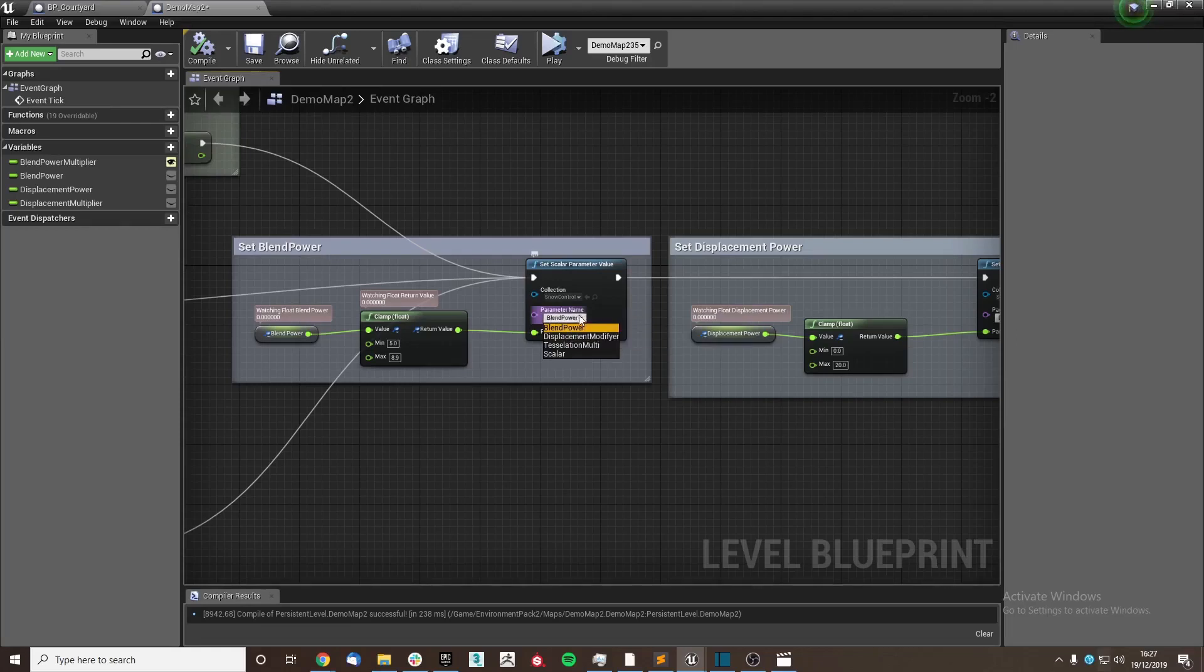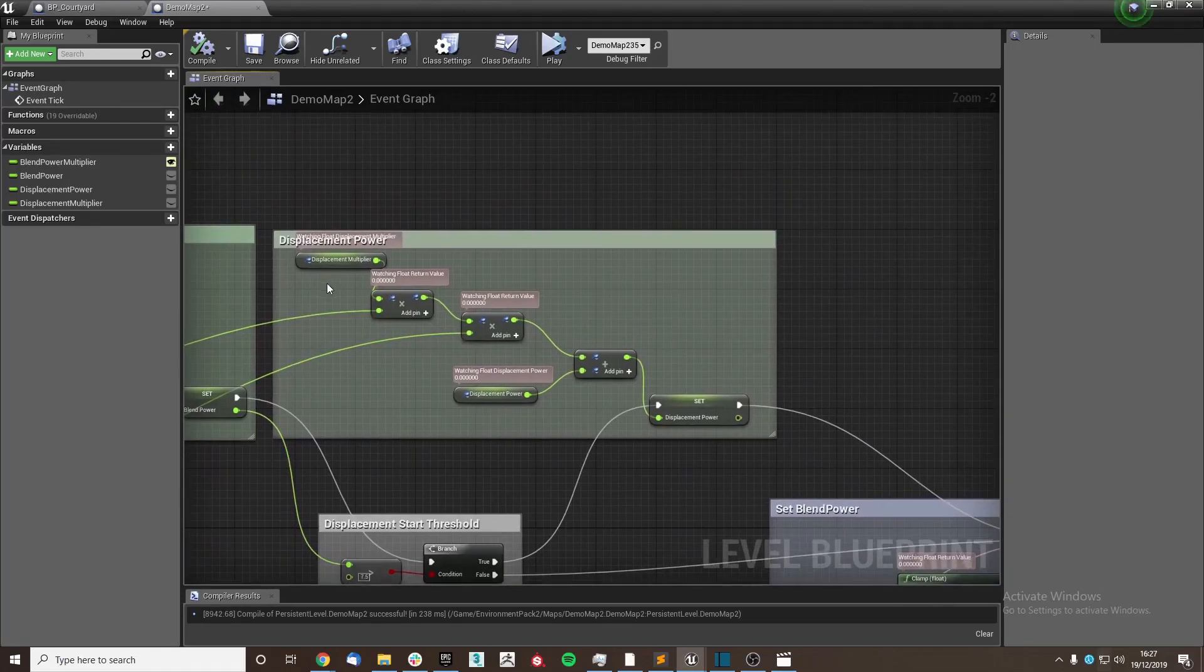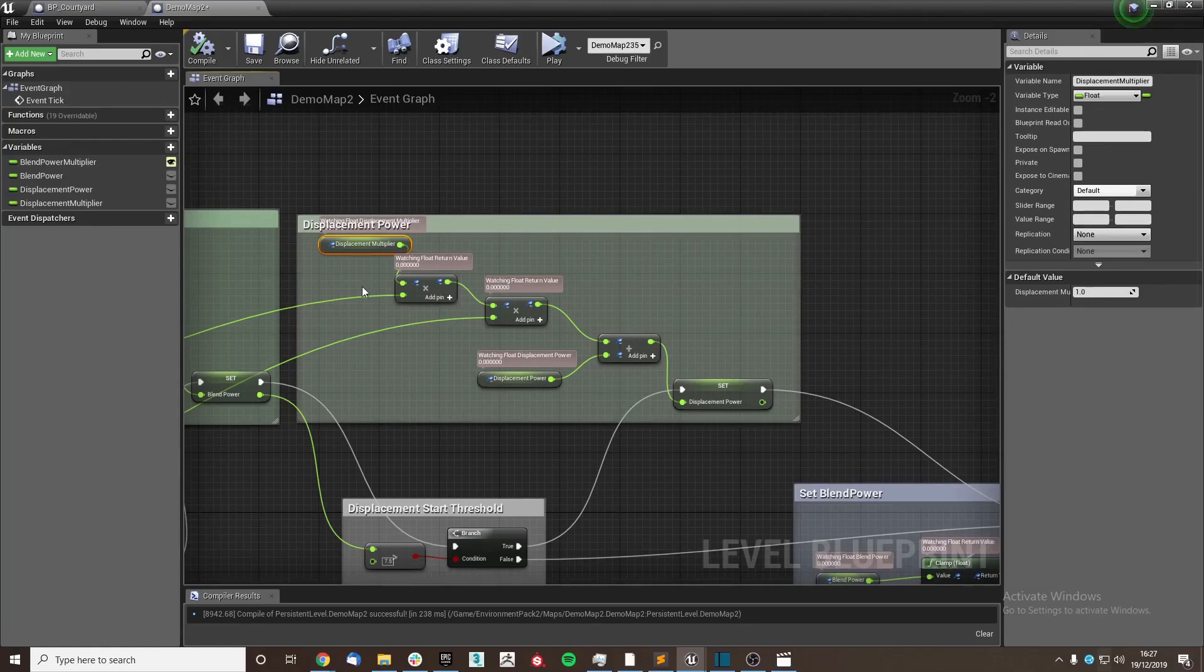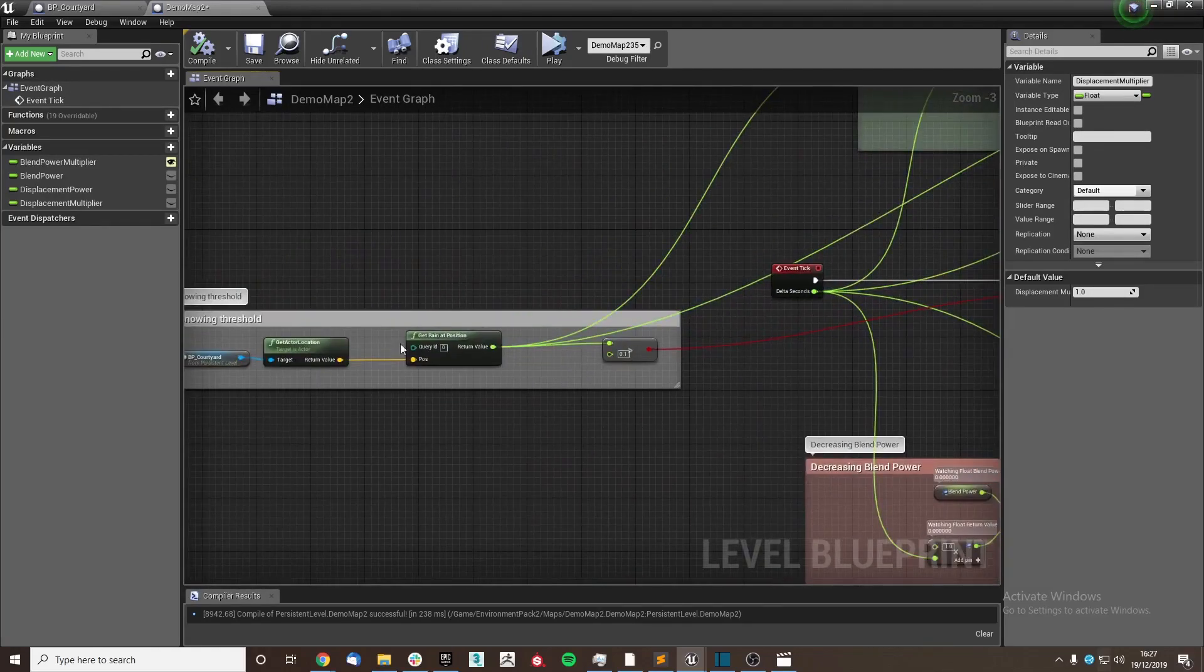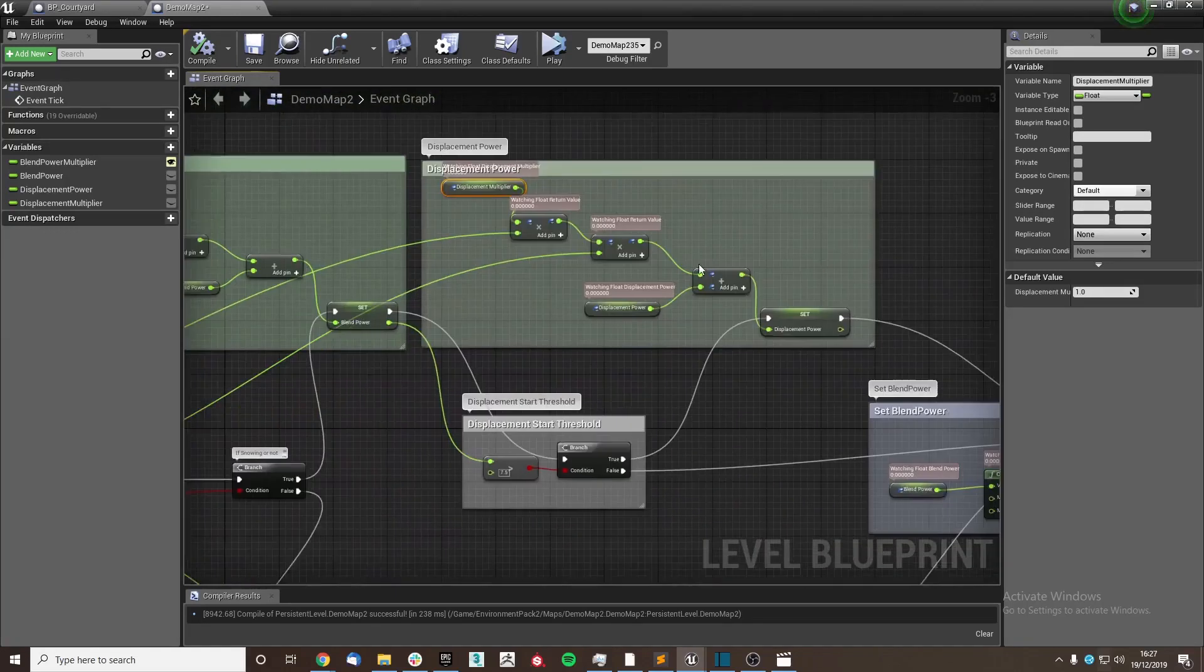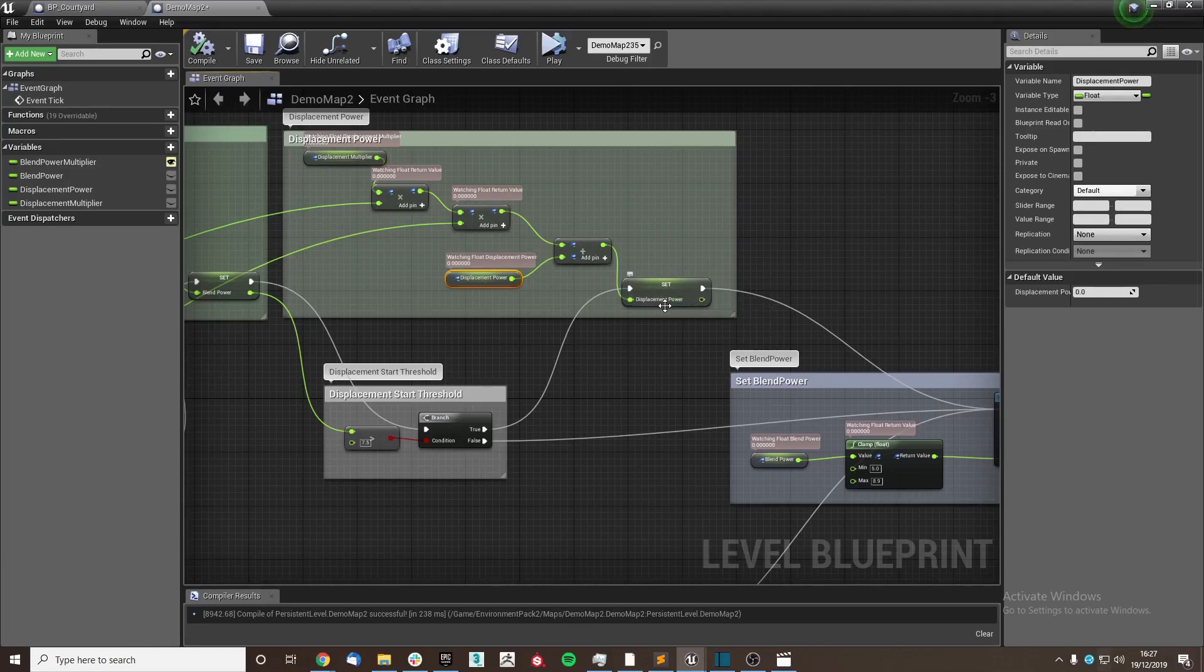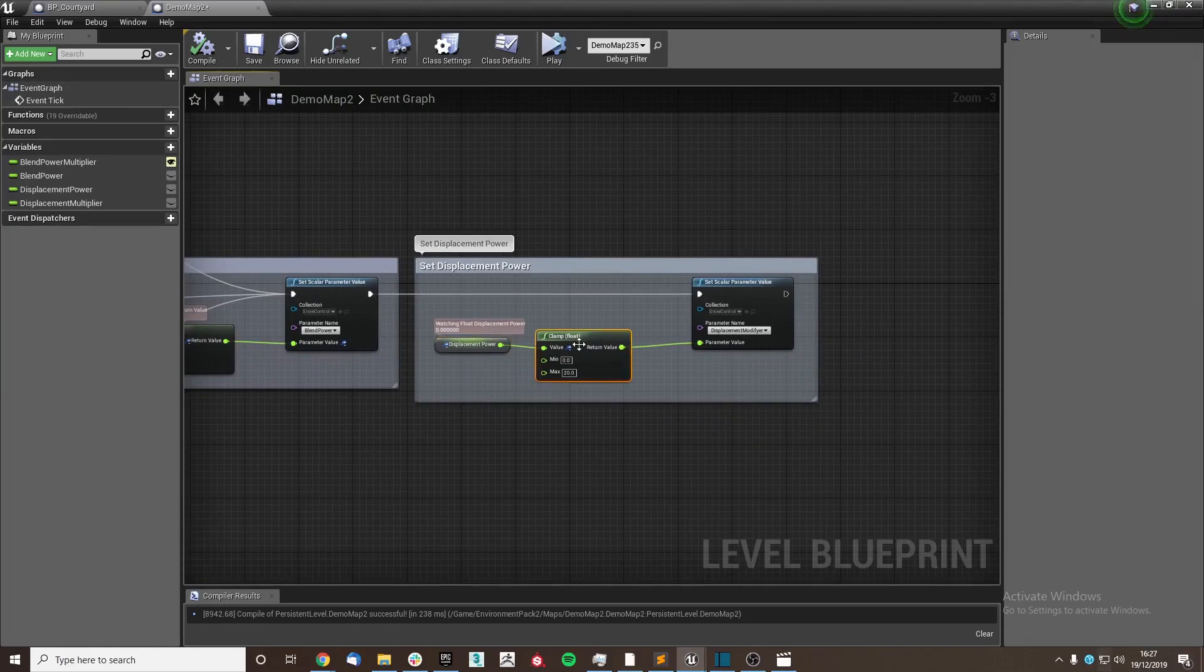We do a very similar thing with our displacement power, where we use a displacement multiplier float and again getting the get rain at position and the delta seconds to determine the displacement power. And then displacement power is added into that, and then once again plugged in with a clamp so that the displacement does not get too out of hand.